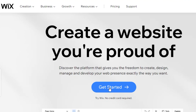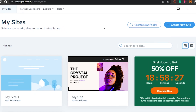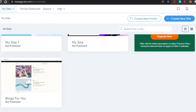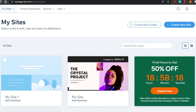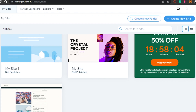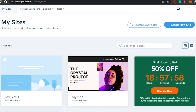Wix is free and you don't need a credit card to try it out. Simply click 'Get Started' and sign up with your Google account or Facebook. Once you sign up, you'll reach 'My Sites,' where you can see all the sites you've already created or templates you've used. We're going to create a brand new website, so click on 'Create New Site.'